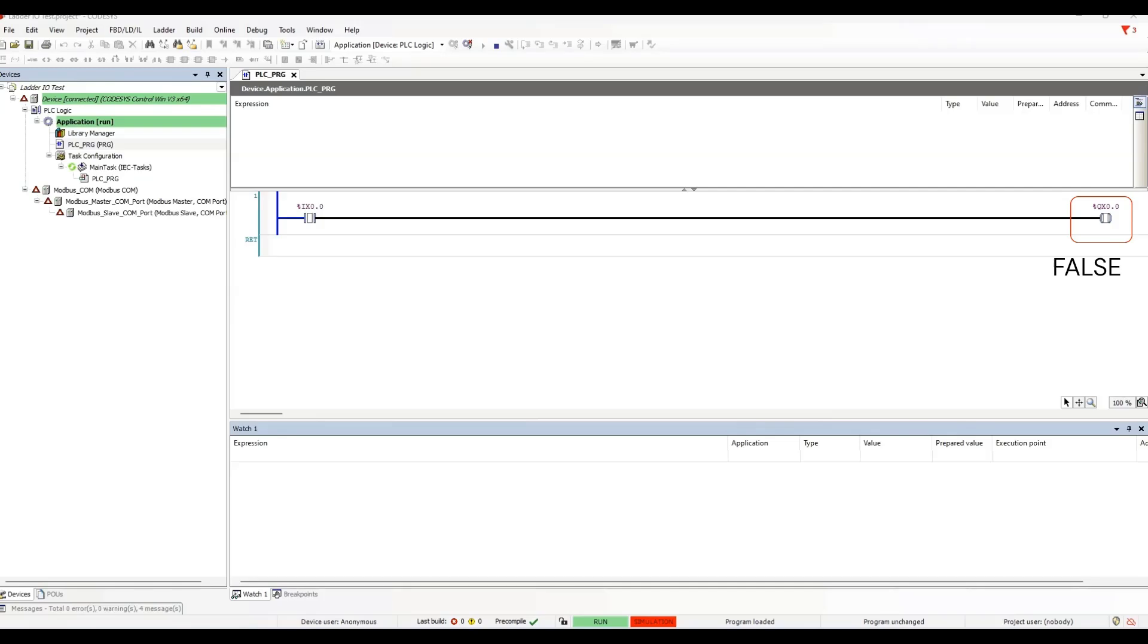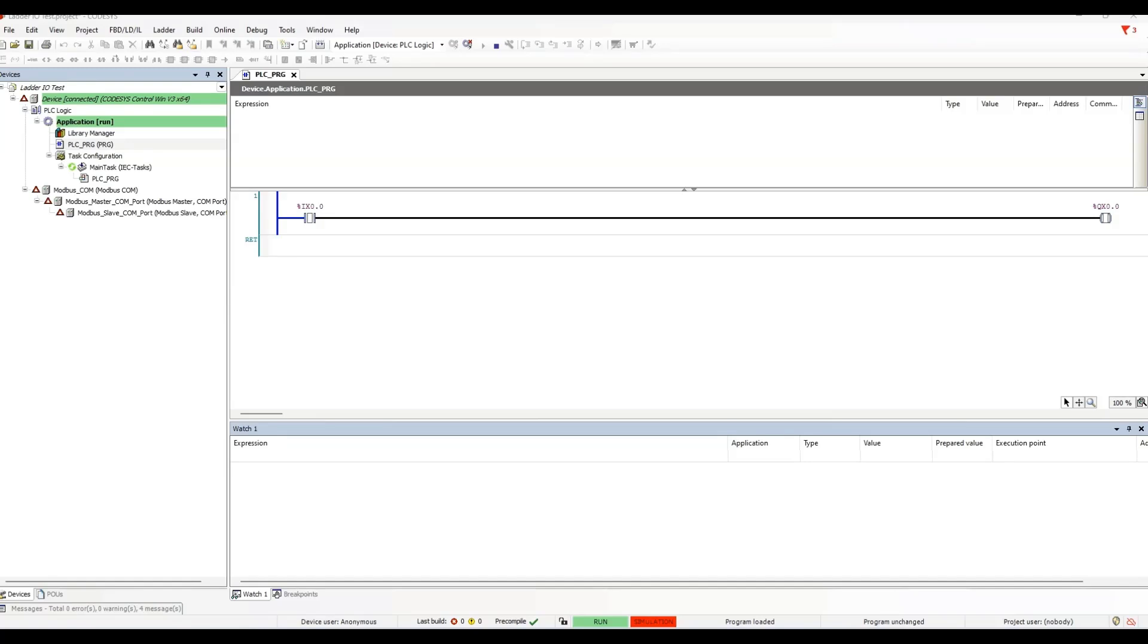So, how do we test this? We have no push button that we can press that will set the value of the variable at IX0.0 from false to true. But setting the contact condition to true is exactly what we need to complete the test. Well, this is how it's done.